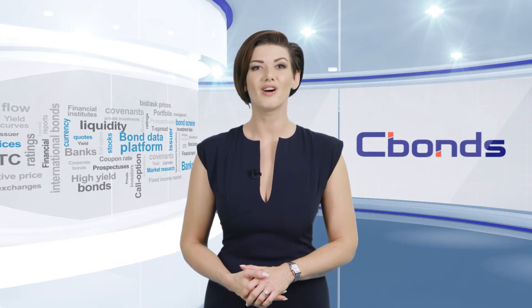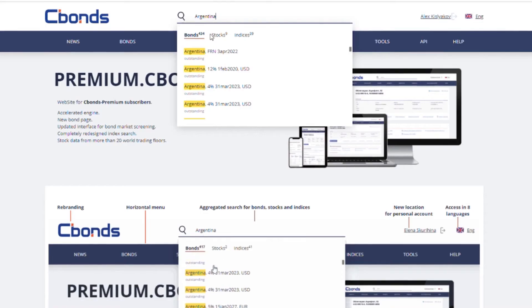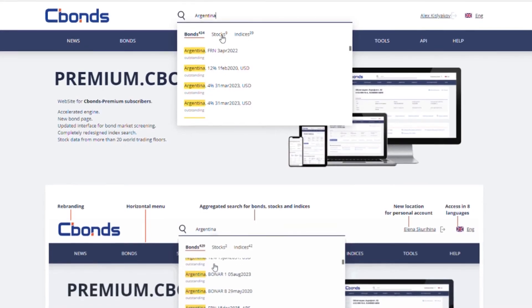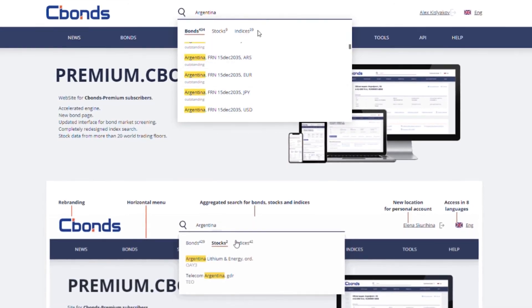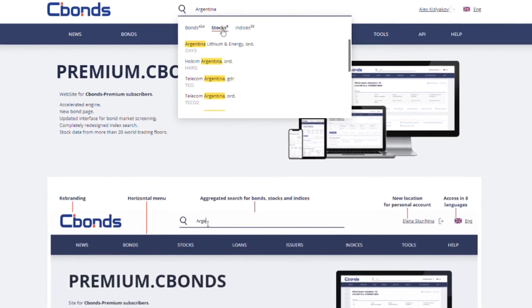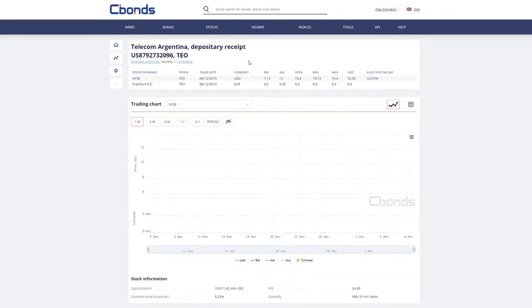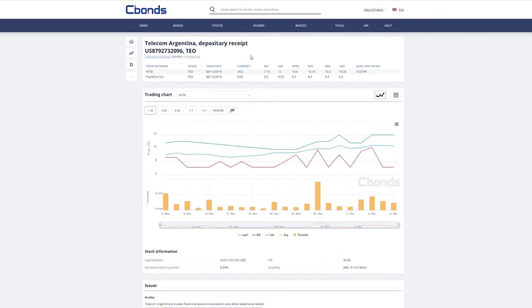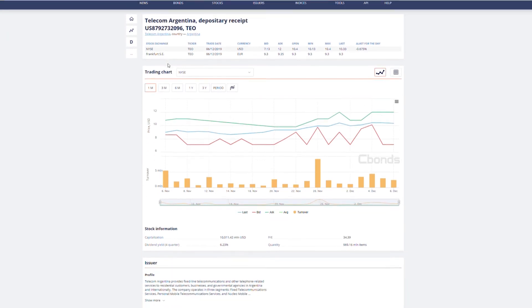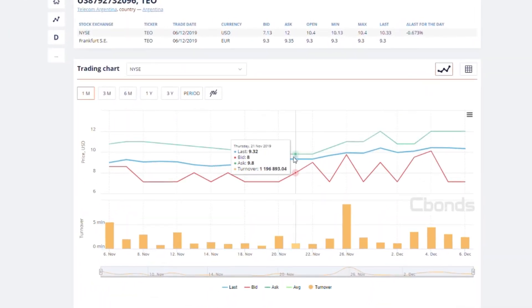Use our multifunctional search to find bonds, stocks, and indices in one go. Check the stock information to see the current market mood. Get quick access to 10,000 market indices and indicators.